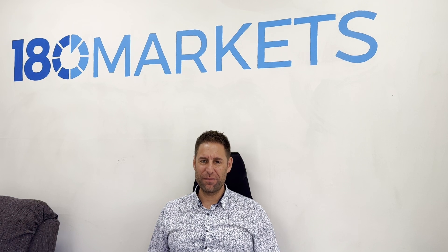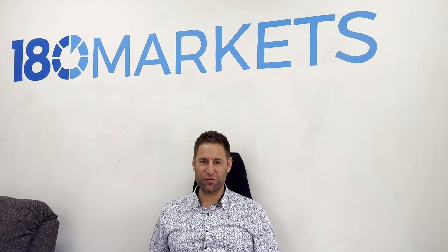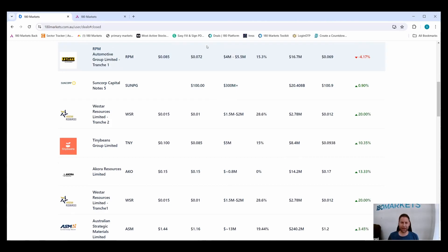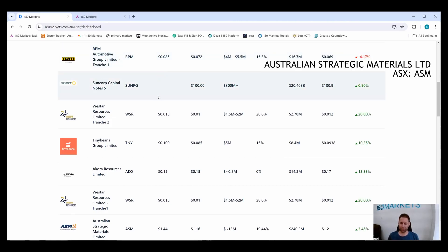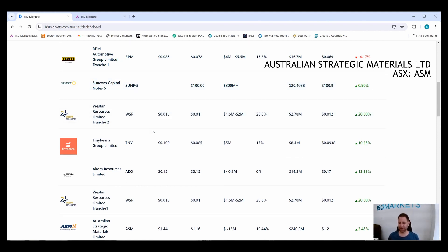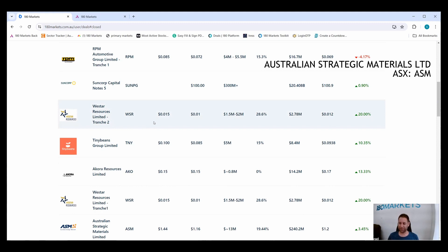Hopefully it'll turn around. There was some good economic news last night, so fingers crossed. Let's take a look at the screen. Let's start on the 180 Markets platform. The most popular raise of the week was Australian Strategic Materials ASM. They raised $13 million at $1.16, that was a 19% discount to the previous close of $1.44.